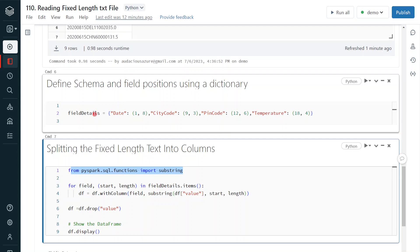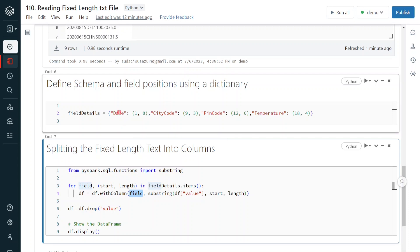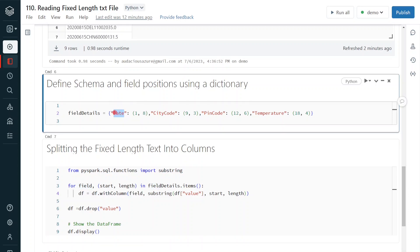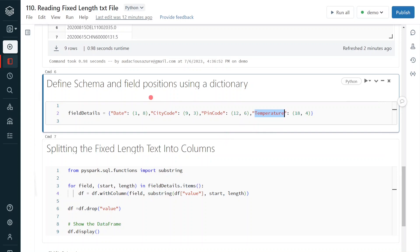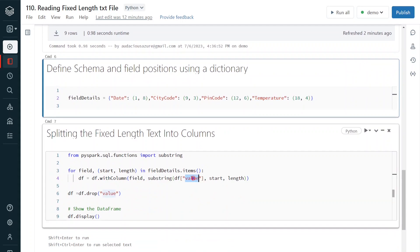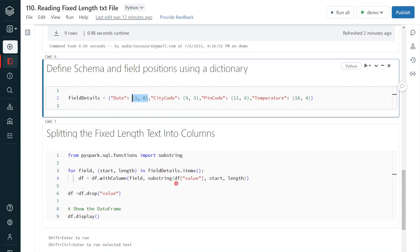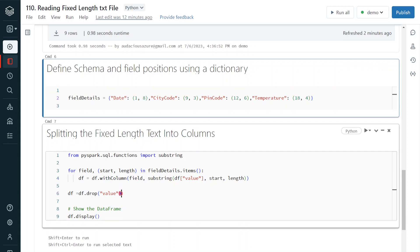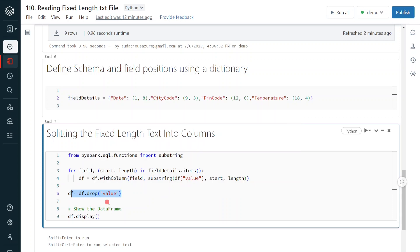Now I am iterating through the dictionary one by one using a for loop. For each field, I am going to add a new column named after the field — first date, then city code, then pin code, and finally temperature. It splits the actual data from the 'value' column based on the starting position and length from the dictionary using the substring function. Finally, I drop the original value column, since we have now split it into multiple columns.